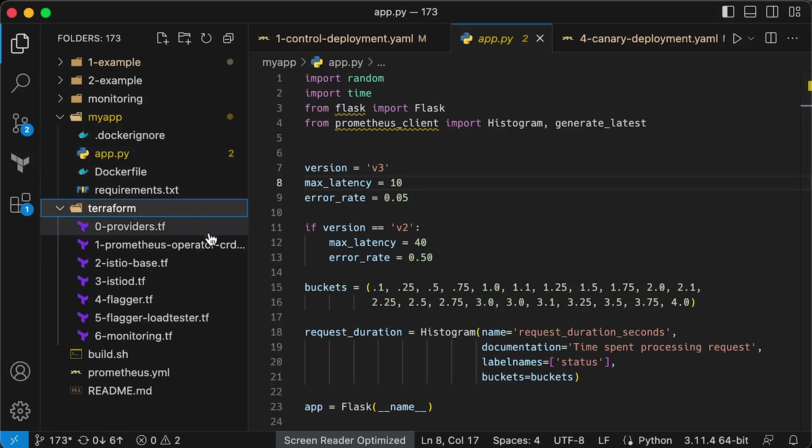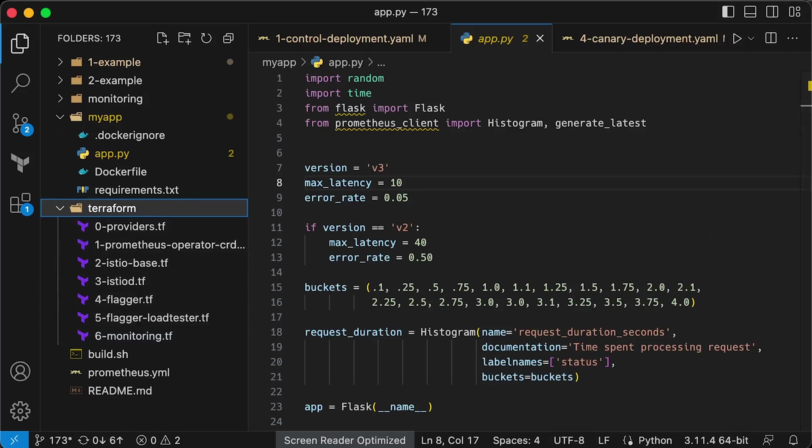Also, under the Terraform folder, you can find all dependencies such as Prometheus operator. Istio is included for the second example, as well as Flagger, Grafana, and other tools. You just need to run minikube start and terraform apply to follow along.